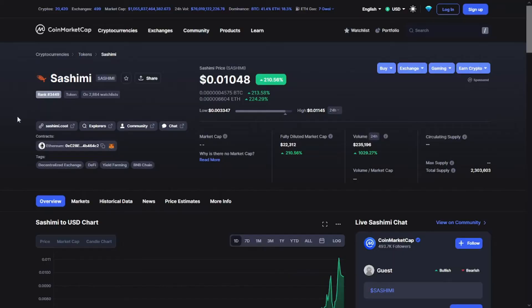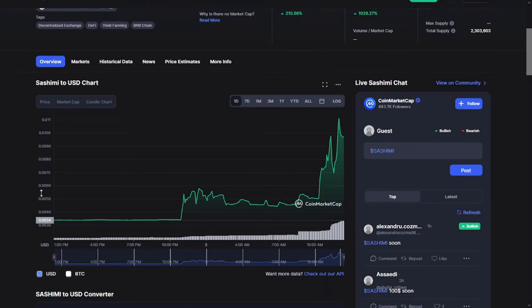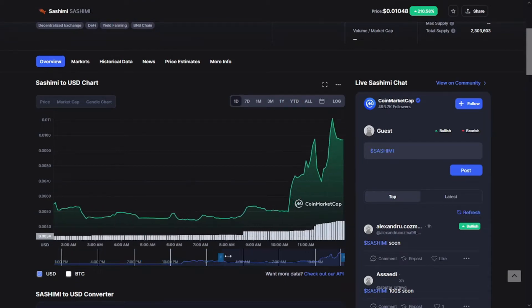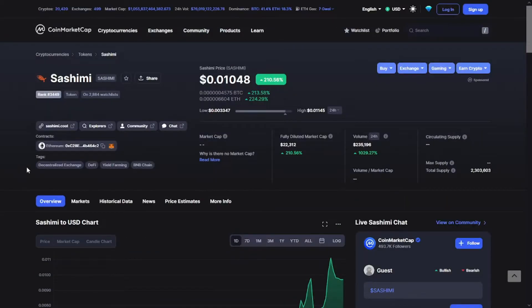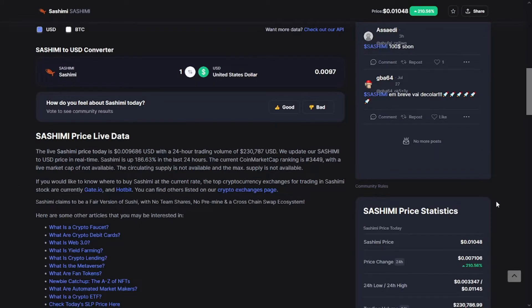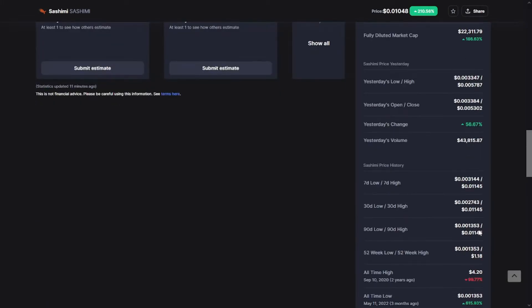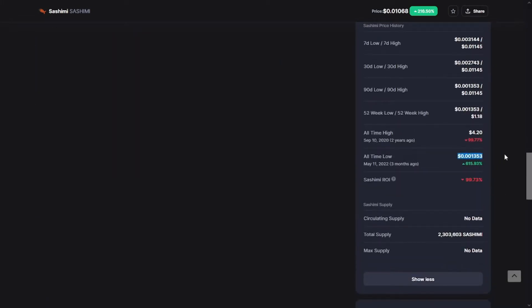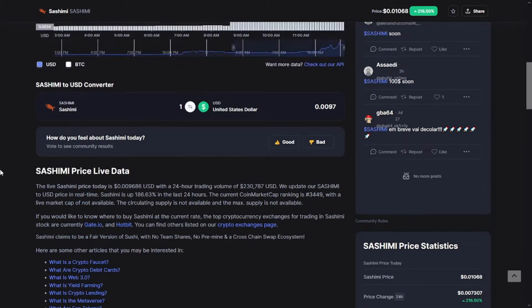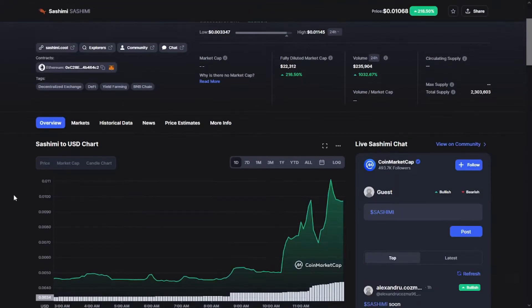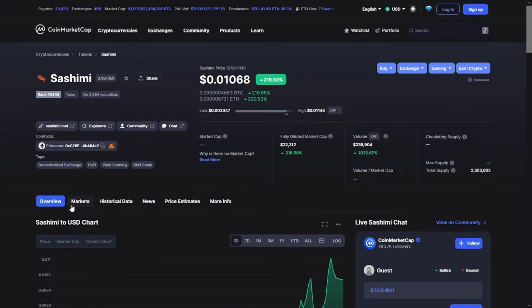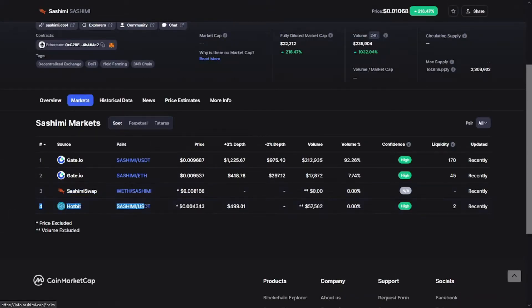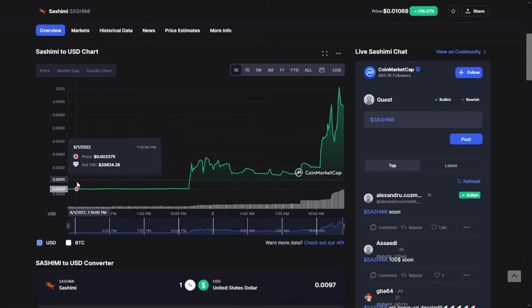Like you see guys, the token today ranked at 3449 with a price of 0.2095. There is no market cap verified yet and the volume of 231,000 dollars. The all-time low is 0.2013 three months ago and the all-time high is 4.22 years ago. And the token at this moment is available on Gate.io, Sashimi Swap, and Hotbit.